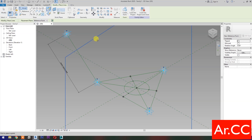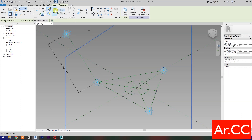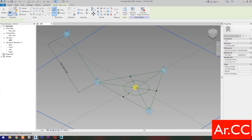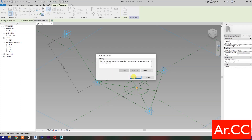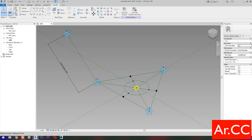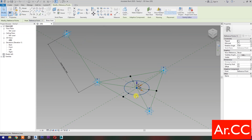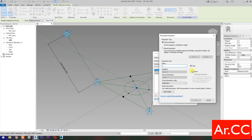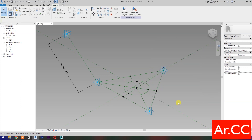Select Point Element, then select Set Work Plane. Set this Plane, then pick Reference Point. Select the Reference Point and change the Offset Value to 500 millimeters. Then select Associate Family Parameters. Select Instance, name it Thickness. OK.